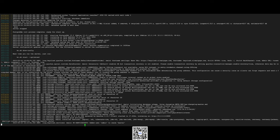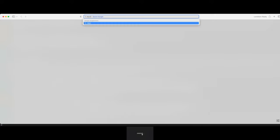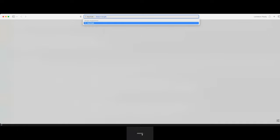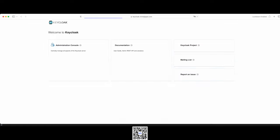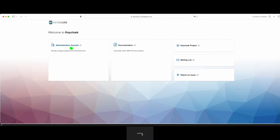Yeah, Keycloak is running and it added user admin in the realm master. Let's check the server is running or not. Yeah, the server is running in this domain.